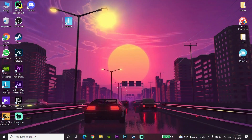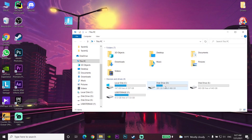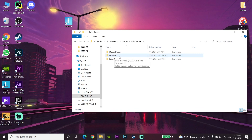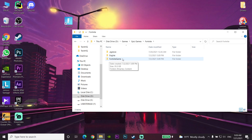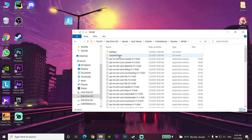For the first way to fix Fortnite not launching or not opening, go and open up This PC on your computer, then go to the drive where you installed Fortnite — for example, I installed mine on drive D. Find the Epic Games folder, open it, then open Fortnite, then Fortnite Game, then Binaries, then Win64.